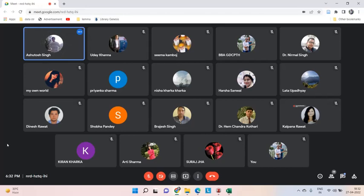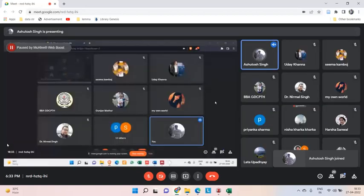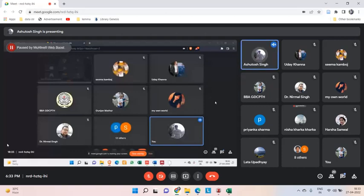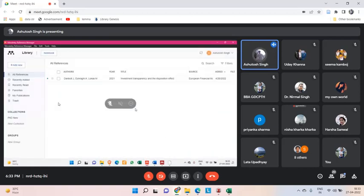Let me share my screen again. I would like to tell you that there are various different versions of Mendeley. I will show you the latest version of Mendeley that I have shared with you. This is the latest version. I hope you have installed it. Let me tell you the benefits and the problems I found with this version — I am currently using the older version.